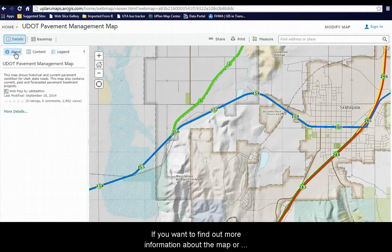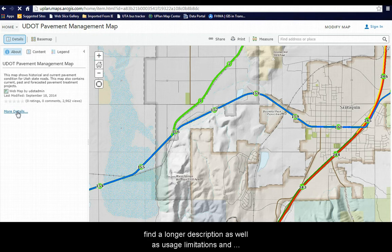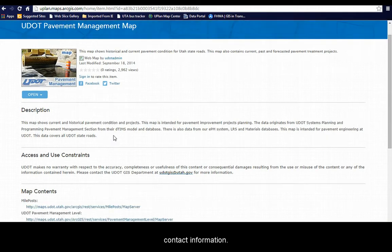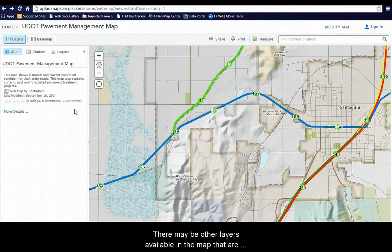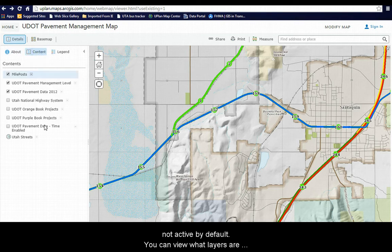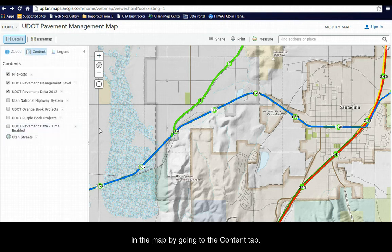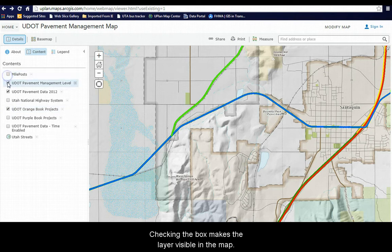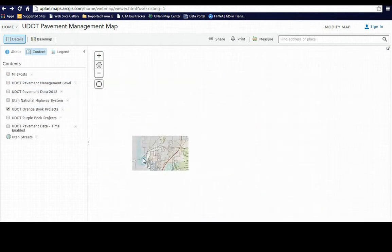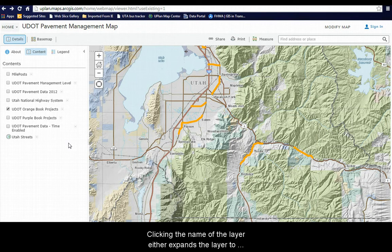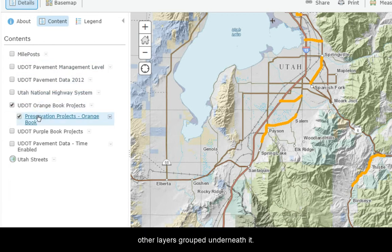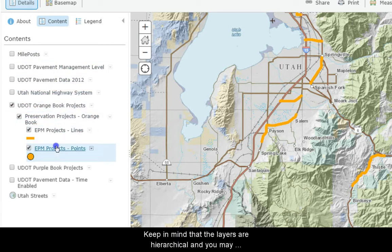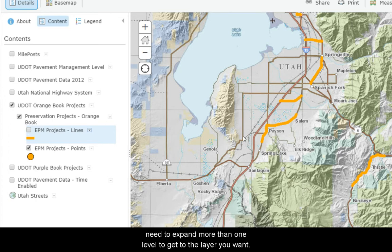If you want to find out more information about the map or its contents, you can read the summary in the About tab. You can also follow the More Details link where you will find a longer description as well as contact information. There may also be other layers available in the map that are not active by default. You can view what layers are in the map by going to the Content tab. Checking the box makes the layer visible in the map. Clicking the name of the layer either expands it to show the symbols being used or expands to show other layers grouped underneath it. Keep in mind that the layers are hierarchical and you may need to expand more than one level to get to the layer you want.